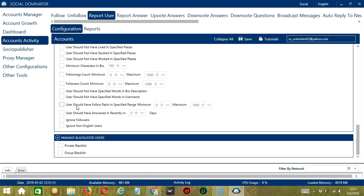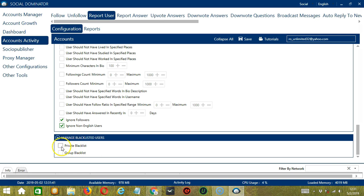Next you can specify the user's follow ratio in a specific range between two numbers. Then the number of days of when the user should have answered recently. Finally, you can ignore followers and non-English users if you want to target English speaking users only. The last tool is Manage Blacklisted Users. Blacklisted users are the Quora accounts you do not want Socinator to interact with. This can be either a private blacklist belonging to a specific Quora account, or a group blacklist shared between all the accounts you add.